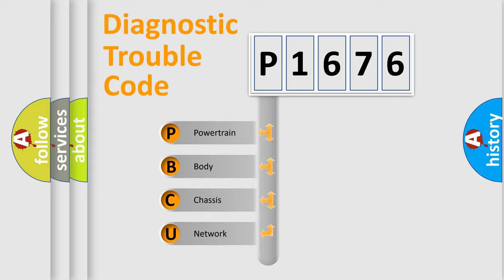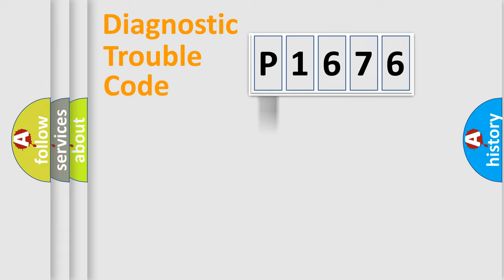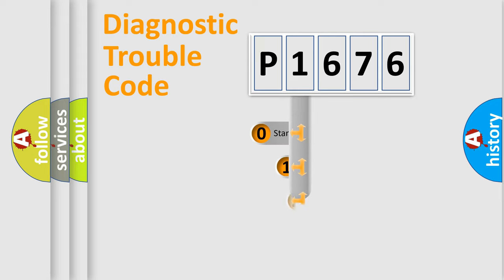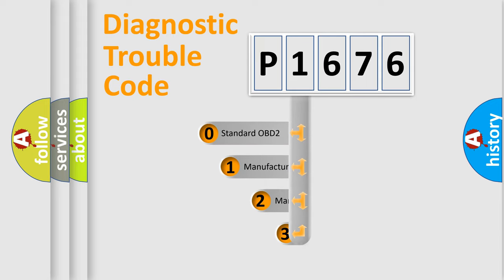We divide the electric system of automobiles into four basic units: Powertrain, body, chassis, and network. This distribution is defined in the first character of the code.